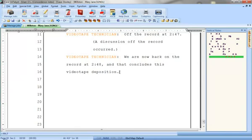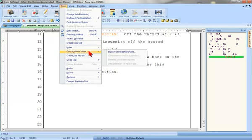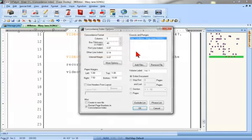To build the concordance index, click on the Tools menu, then Concordance Index, then click on Build Concordance Index.